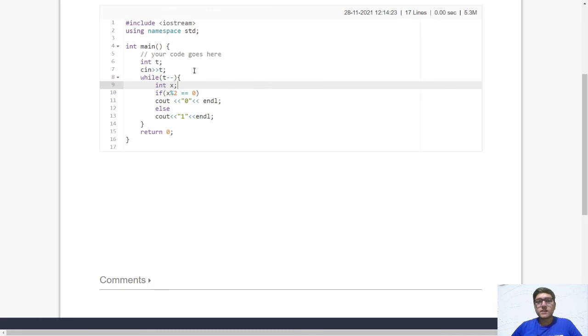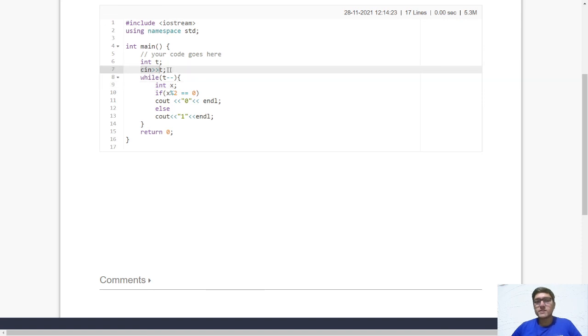So guys one of the common mistakes in this question is that be careful how you are taking the input. Although your logic might be correct, however if you forget to take the input, let's say the number of test cases or the value of x, then in that case you will get wrong answers.